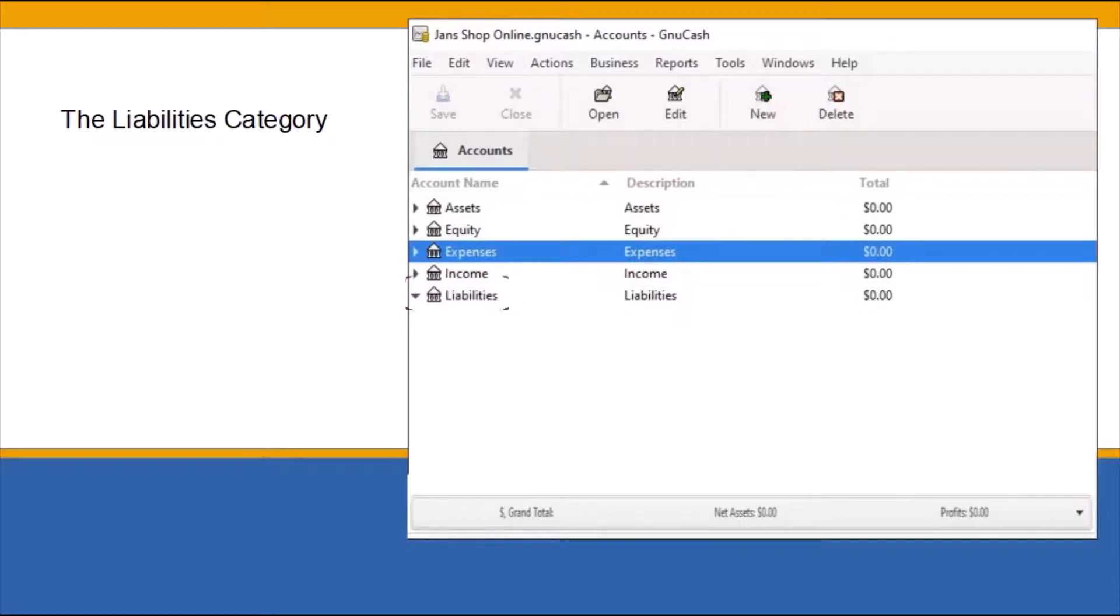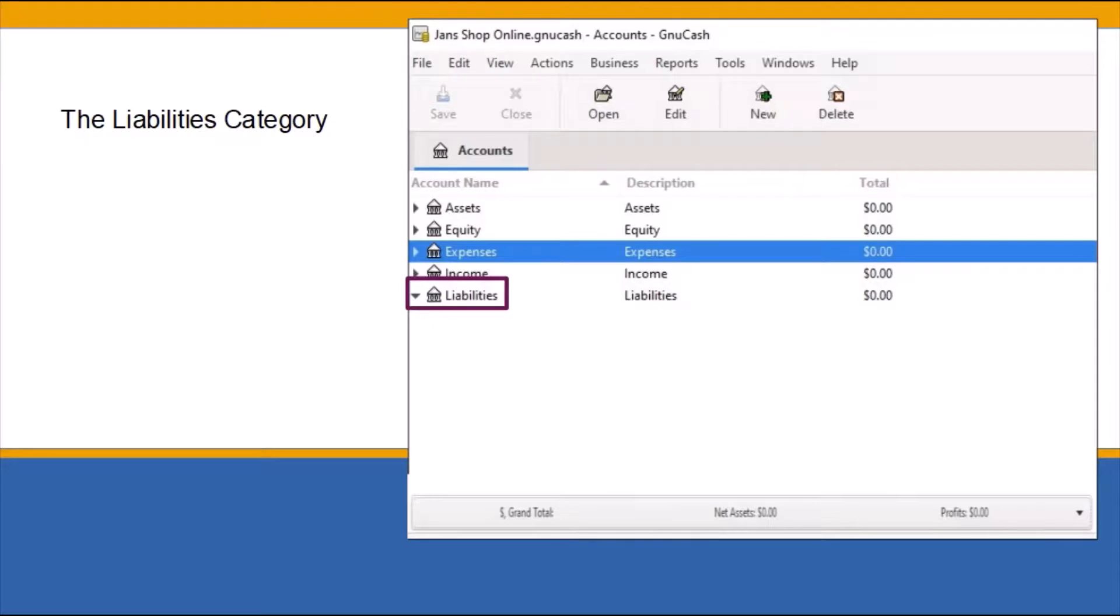And last but not least, the liabilities category keeps track of how much money the business owes. For example, say you purchased products for your business from a vendor on credit. This is a liability, meaning money the business still owes. Any money the business owes will be recorded in the liabilities category.